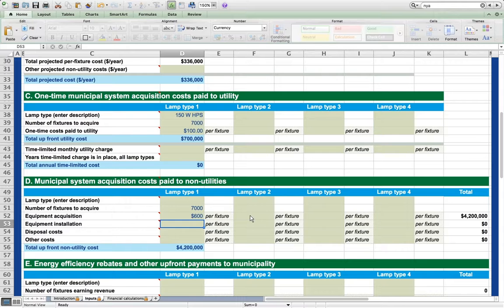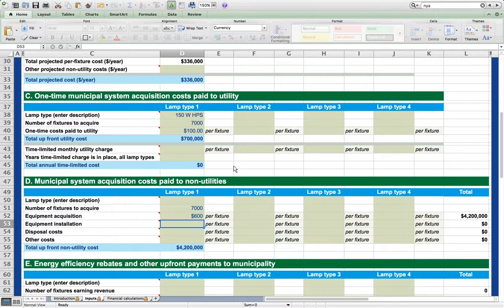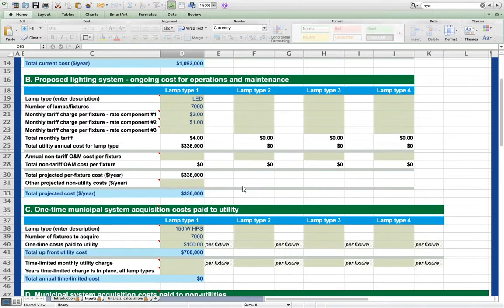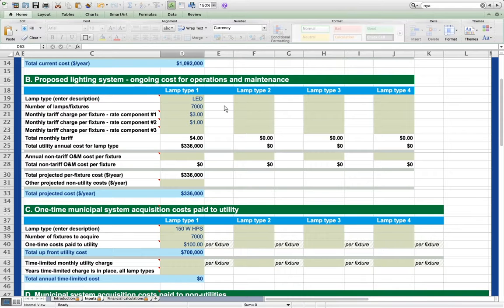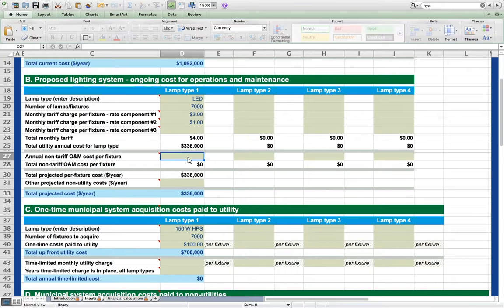Finally, let's suppose that the municipality must pay $50 per fixture per year under contract to a third party who will maintain, clean, and relamp the fixtures as necessary. These are tasks that were done by the utility under the facilities charge in the previous tariff, but now will be the responsibility of the municipality. So these costs go back up in section B, proposed lighting system, ongoing cost for operations and maintenance. We are going to have an annual, note this is an annual amount not monthly, an annual O&M cost per fixture of $50.